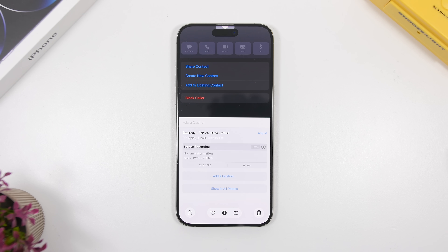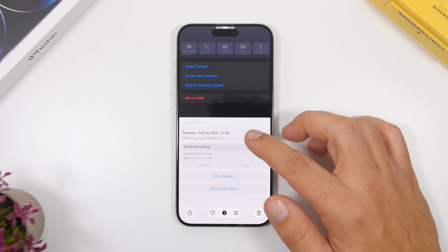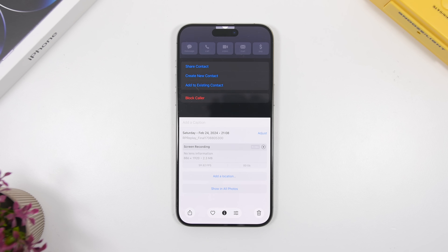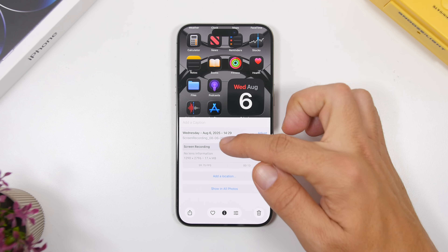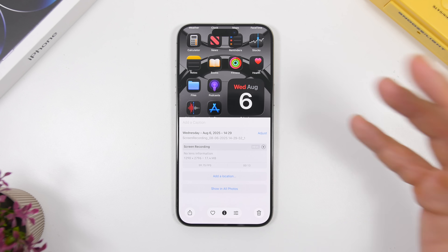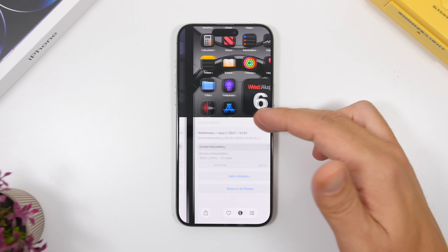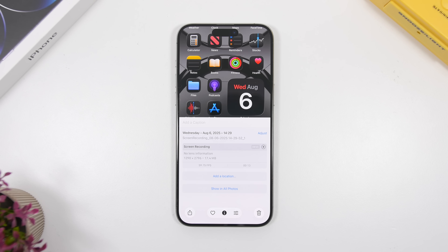First of all, we're starting with screen recordings. You know that you can record the screen of your iPhone, and now with iOS 26 beta the quality has actually improved. You can see the metadata here from two screen recordings — the old resolution is 886x1920, and the new resolution is 1290x2796, which is basically almost double. This is the same device just on different iOS versions: iOS 18 versus iOS 26 beta.